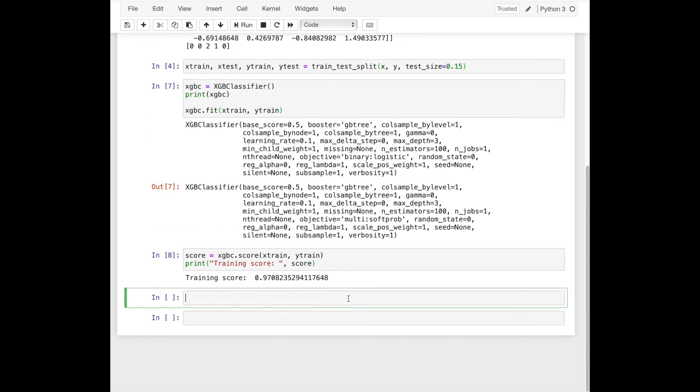You can also apply cross-validation method to check the model training score.